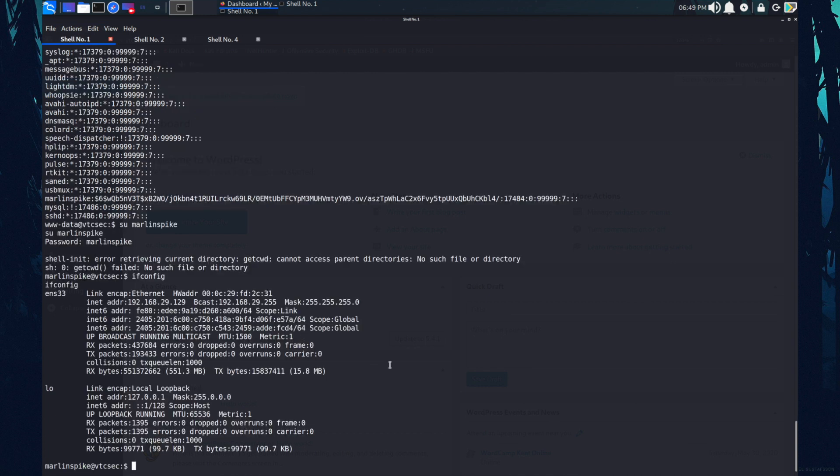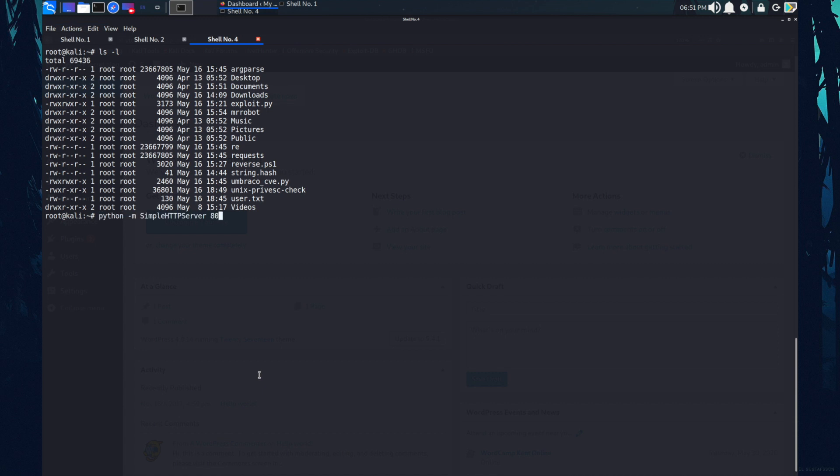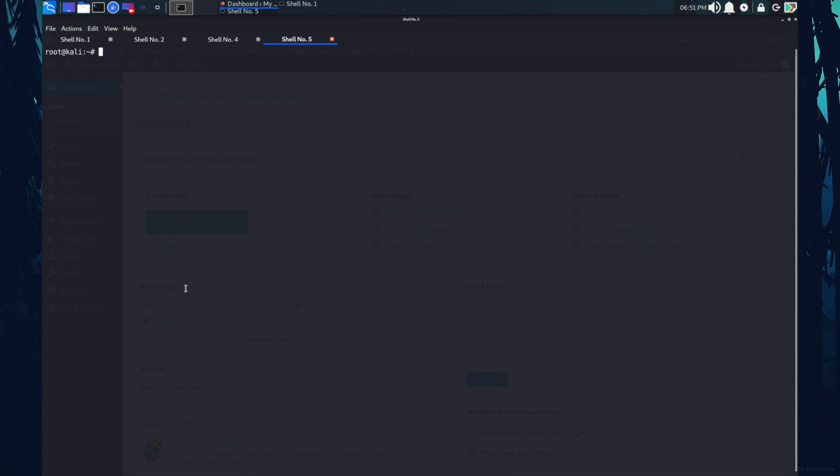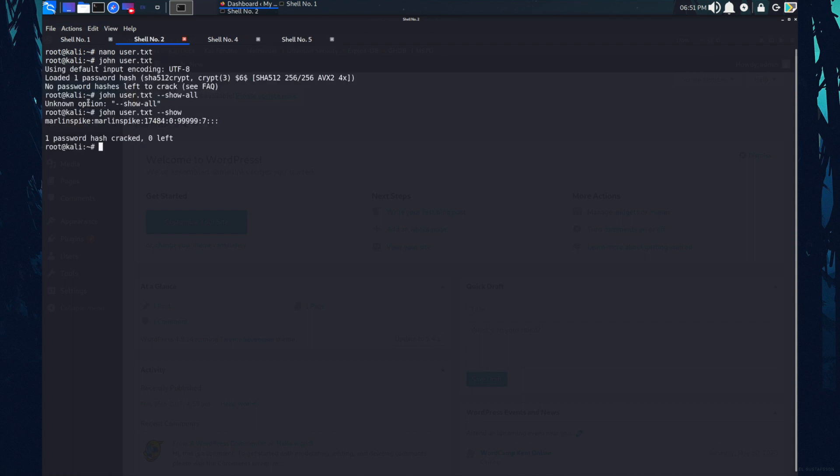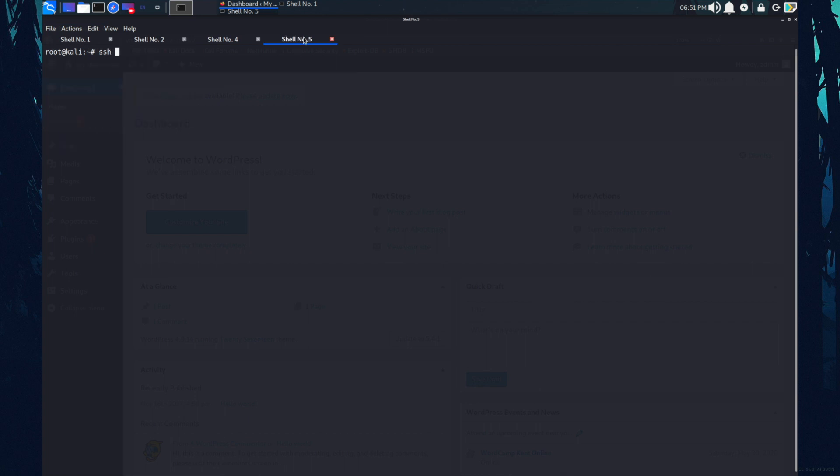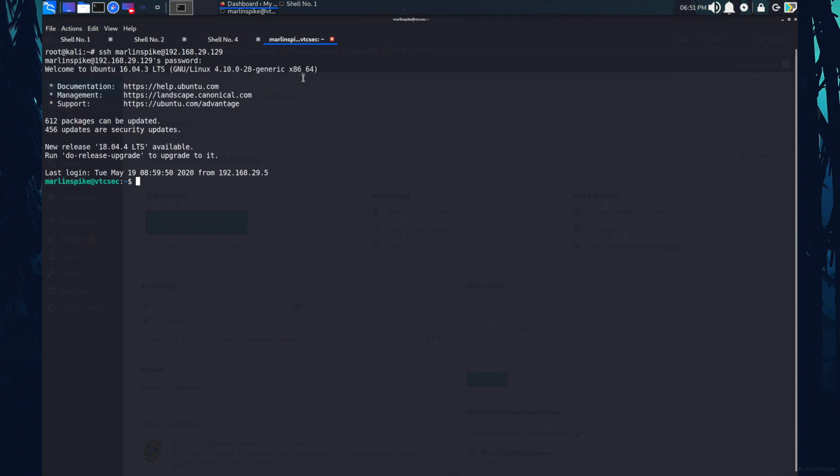So this is the file. Now I'm going to send this file to the target. The server is started. Now I'm trying to log in to the Merlin spike using ssh. ssh Merlin spike at 192. So this is the target machine's IP address. The password is same. Okay, now I have logged in.